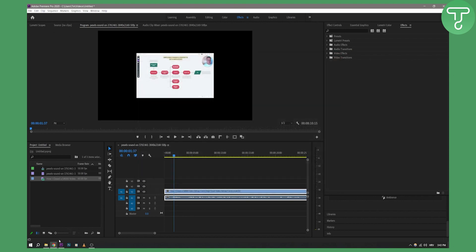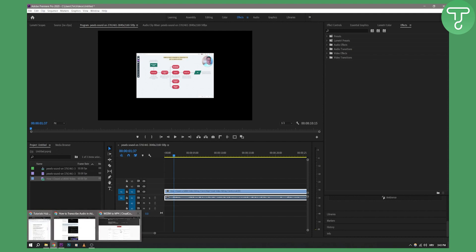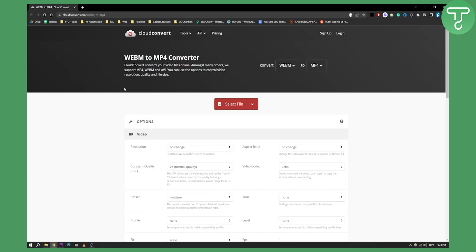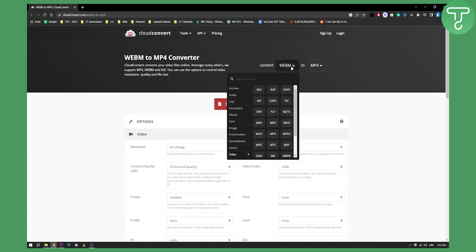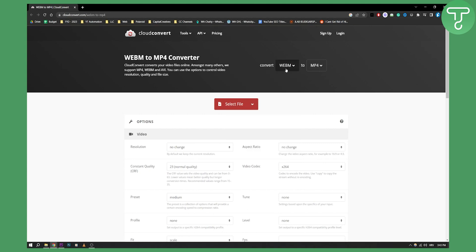What you can use is what I'm using right here, a WebM to MP4 converter. This can convert WebM files or any other file into an MP4 file, which is great.